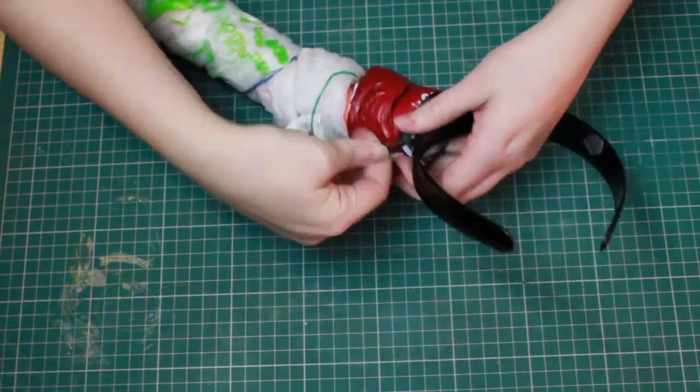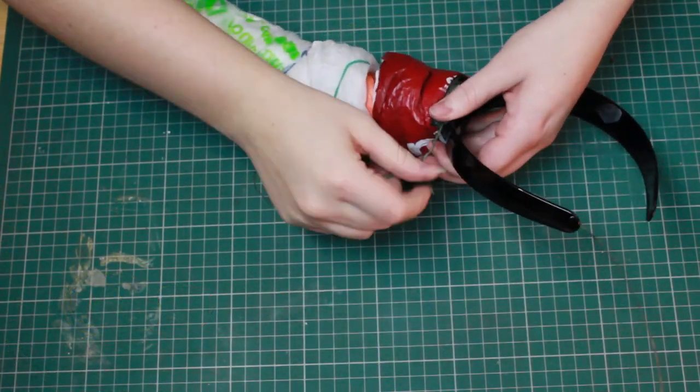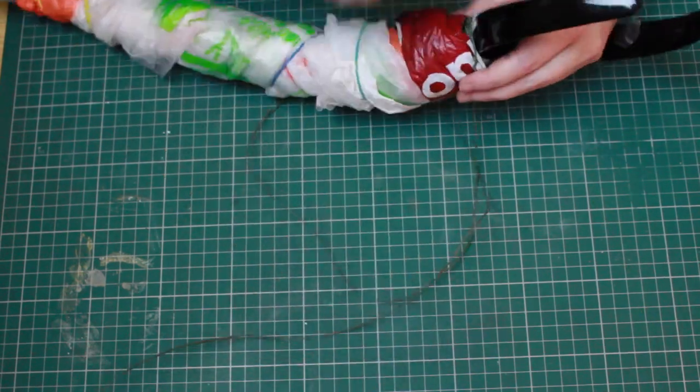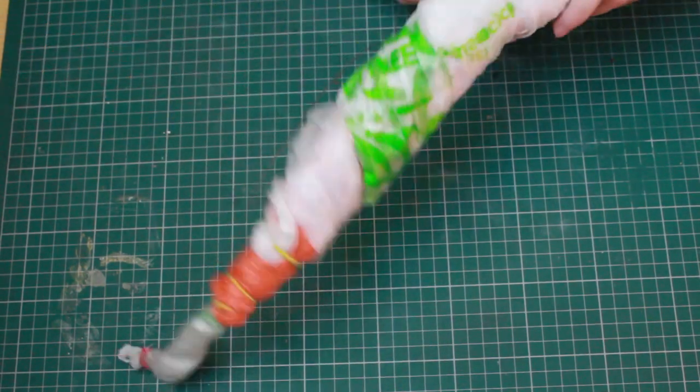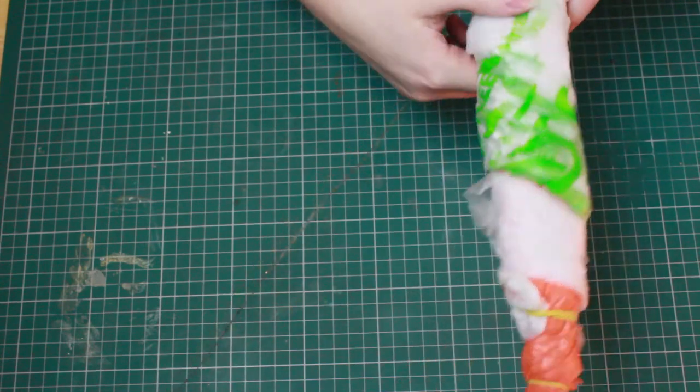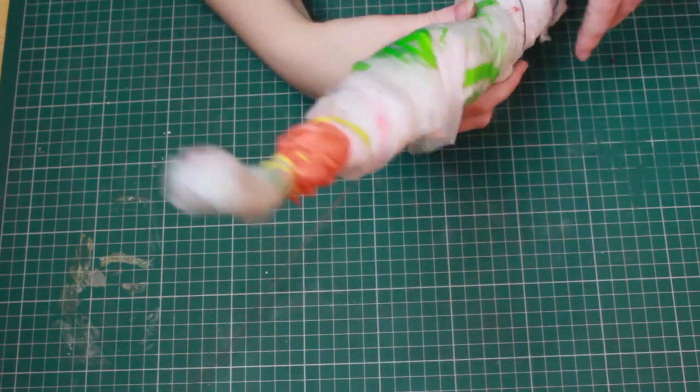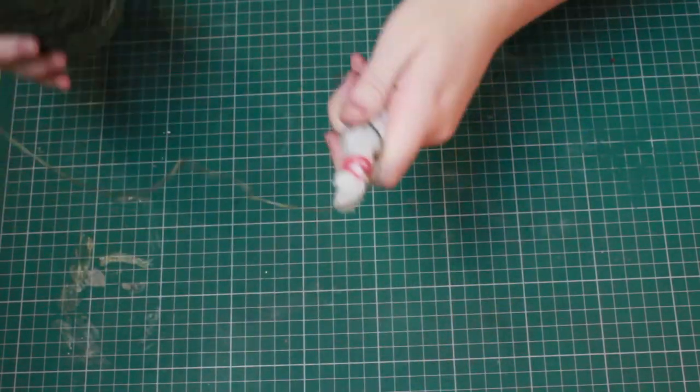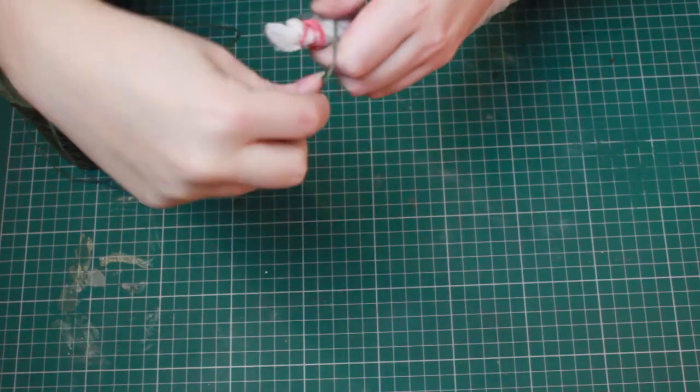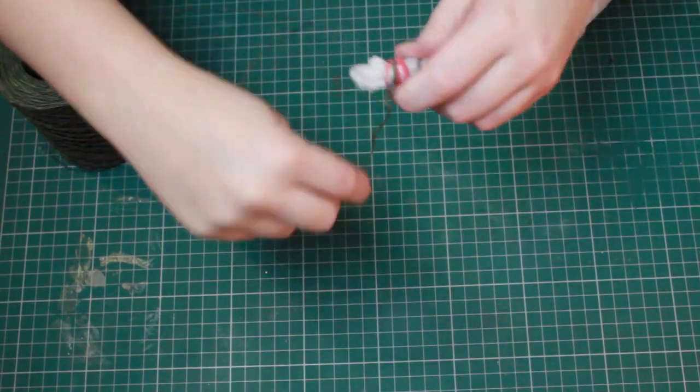Over that we're going to be using garden wire. Now this part is quite important. Once you've made a little loop around it, you want to loop that underneath the Alice band so that there's something holding it down because otherwise the horn can become a bit too heavy and it's just going to snap off.